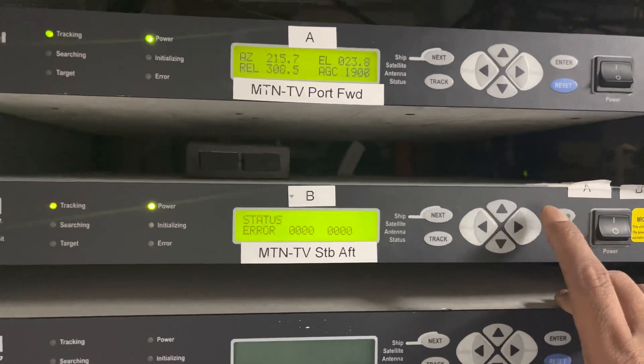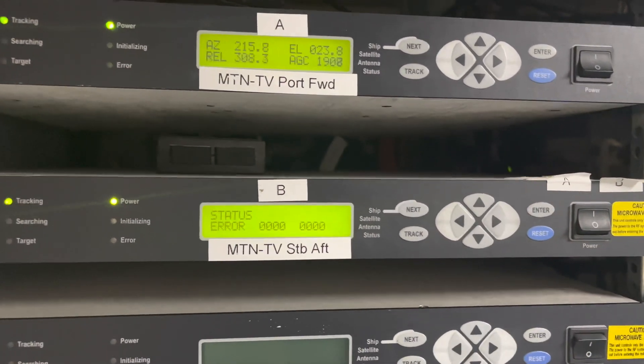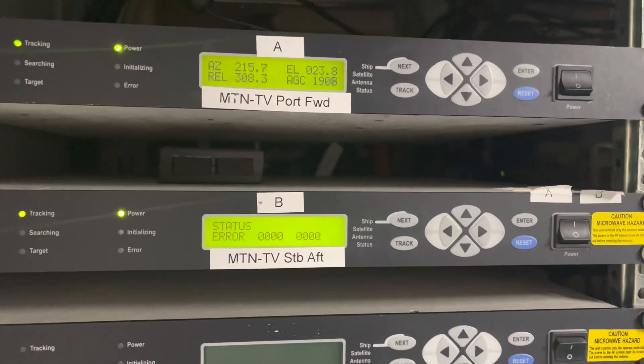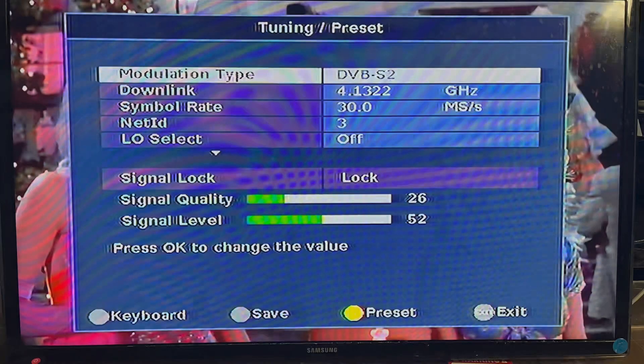Now it's free and you are able to receive the signal. As you can see in the receiver, we now have signal quality and signal levels.